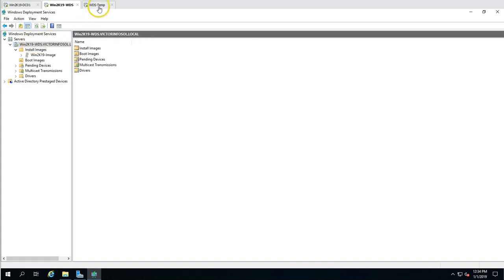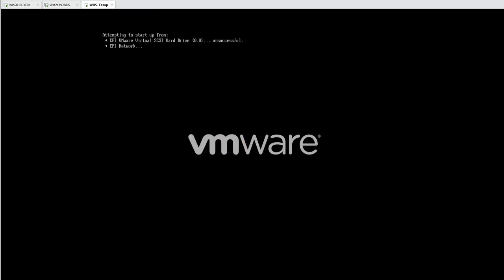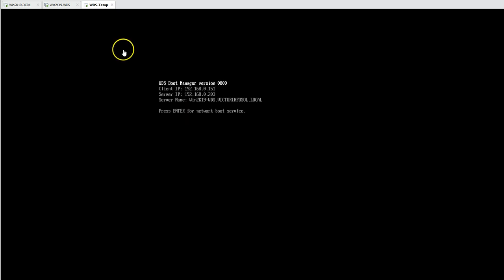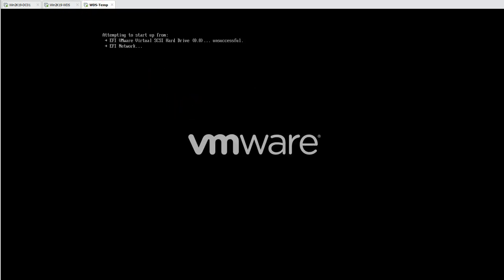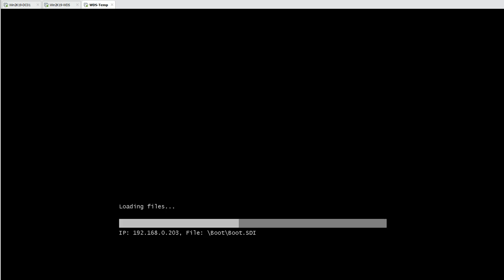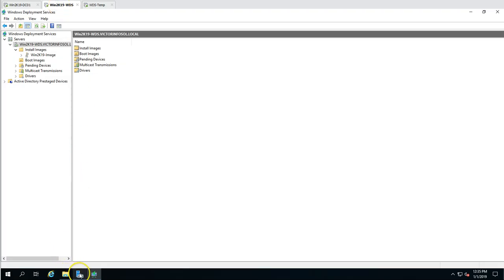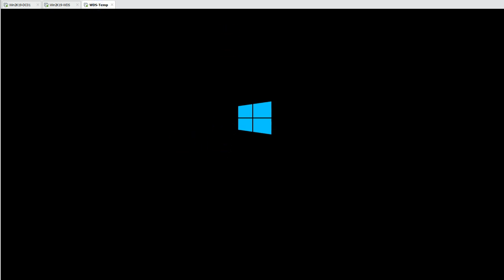Now I'm pressing Ctrl+Alt+Del on the bare metal machine to see if it boots. It's searching for the network and has found the WDS client IP, server IP, and server name. I need to press Enter at the right time, otherwise it skips. Now it's connecting and downloading the boot file from the WDS server at address 203.